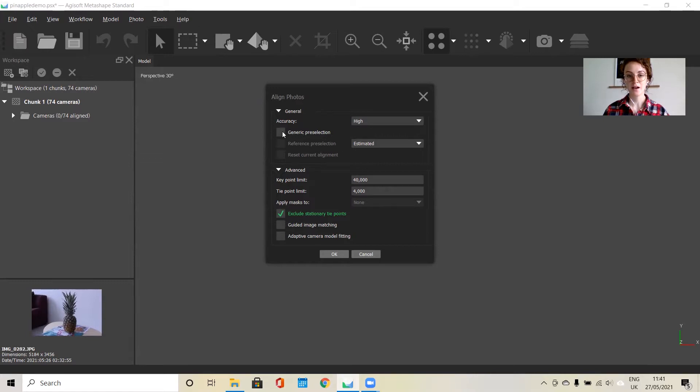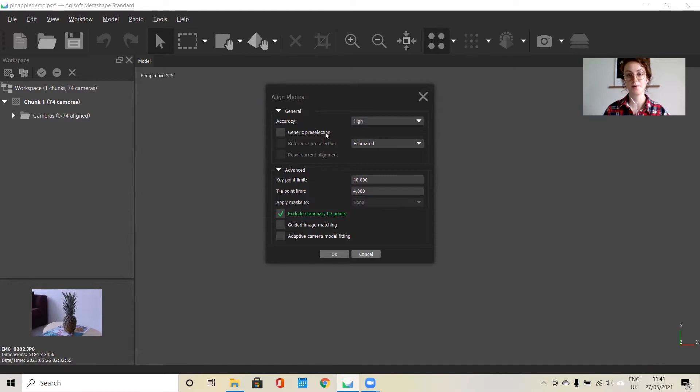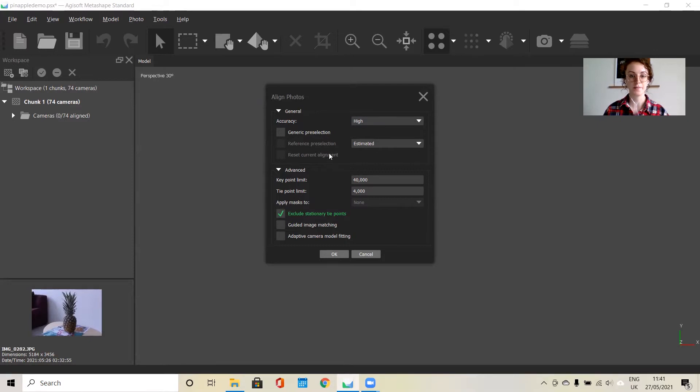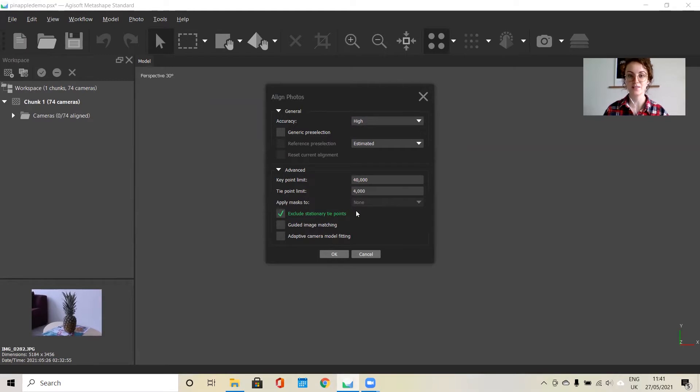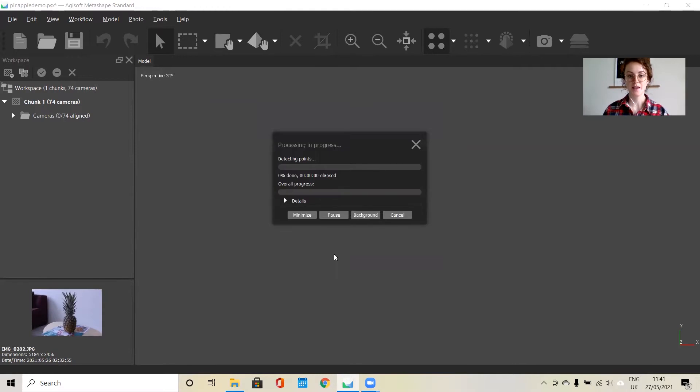You can deselect generic selection unless you have a lot of photos. So anything over 100, you can click generic selection for. For the rest of them, you can just keep on the default settings. And then if you want to go back later and mess around a bit and try different things, you're welcome to do so. You just press OK and the aligning process will start.